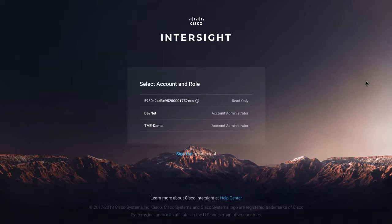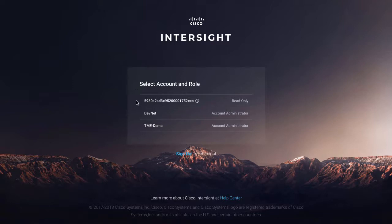A server or any managed device in Intersight can be a member of exactly one account, but users can be members of different accounts and have different roles within those different accounts. So when I select that switch account or role menu item, I'm brought out to actually select a different account to look at, and I'll go look at my DevNet account, which is actually managing a different set of servers.